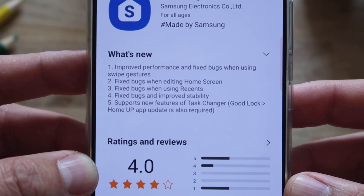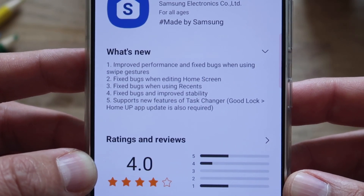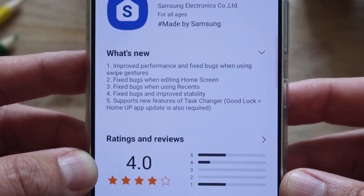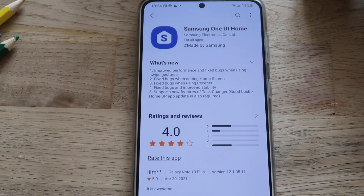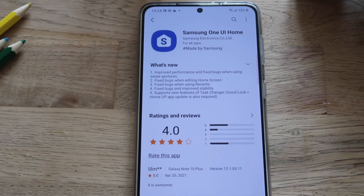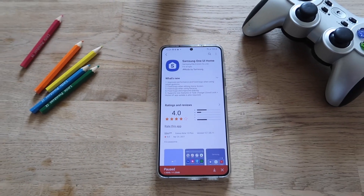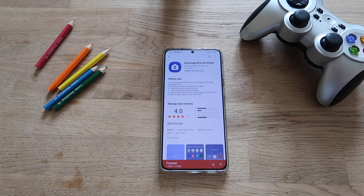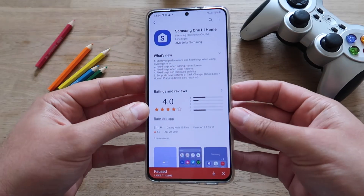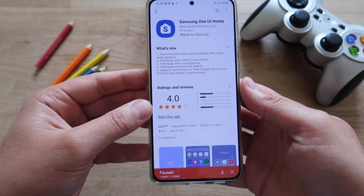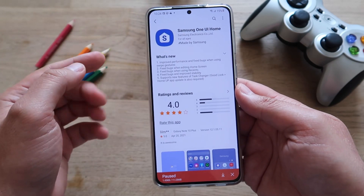Support for new features of Task Changer — you need of course the Good Lock Home Up update as well. That's quite neat because a lot of people were asking: what is up with Task Changer? It disappeared at some point, and Samsung said they'd bring it back — not as a standalone module, but as part of Home Up.